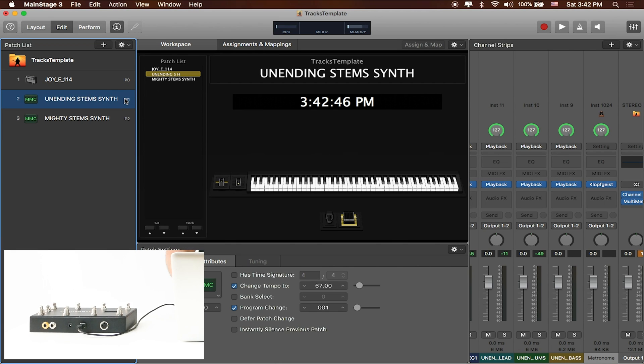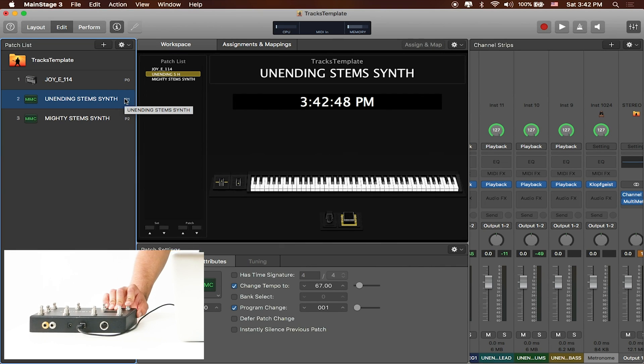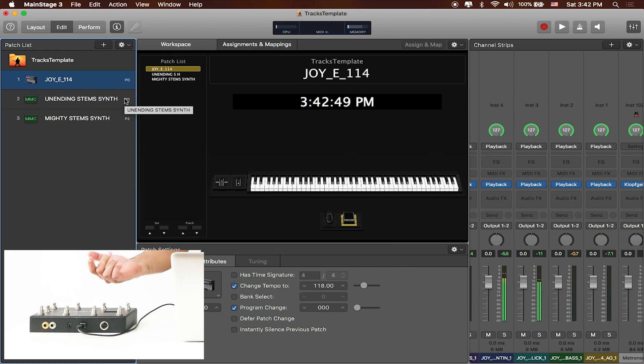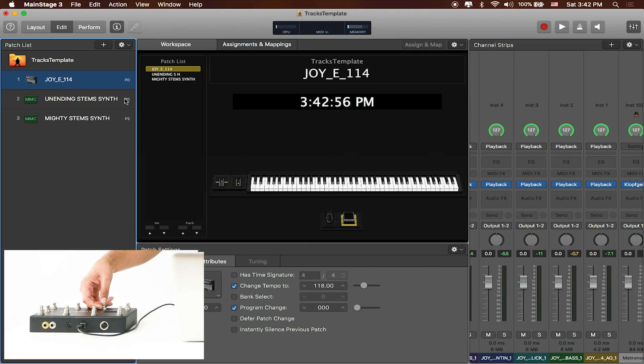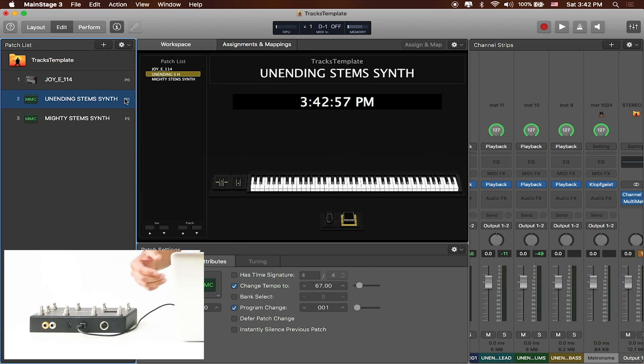And what's great about this is that now when we send a program change intro two three four you can see that main stage updates. So I'll press the second button on my Looptimus and you can see it automatically switches over to unending.